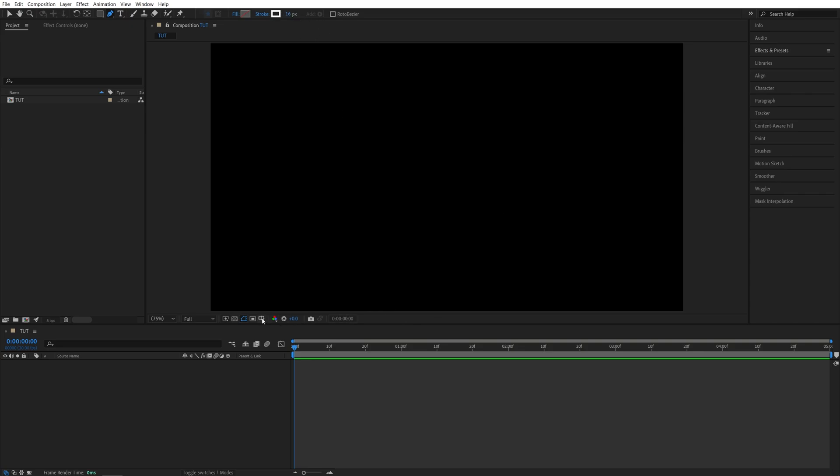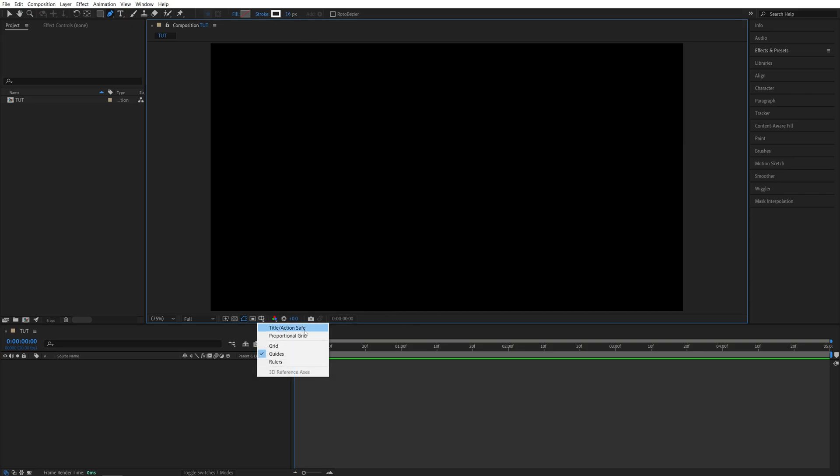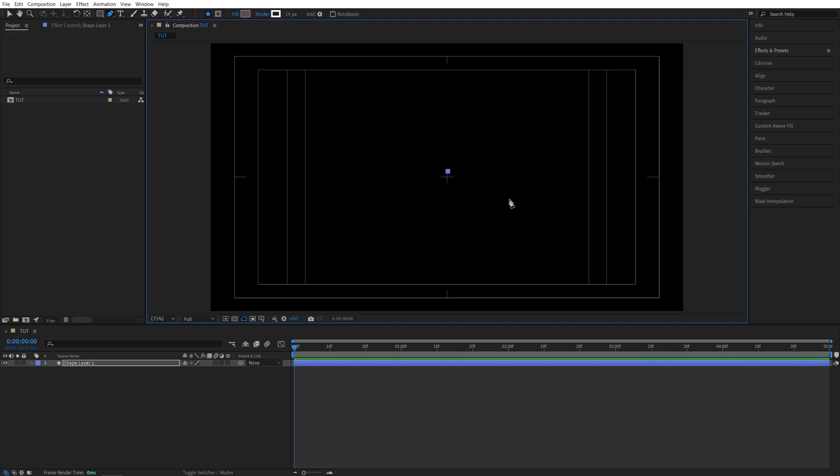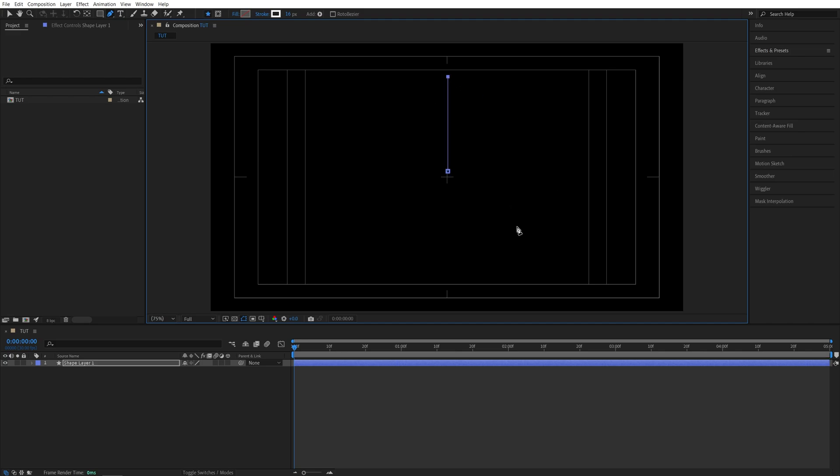Then I'm going to enable title action safe so that we can see the center of the composition precisely. I'm going to click a point slightly above the center like this. Then hold shift and click another point somewhere up top so that we get a straight line like this.